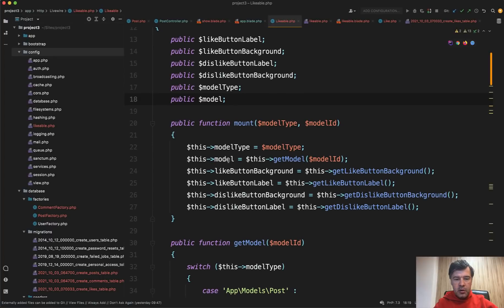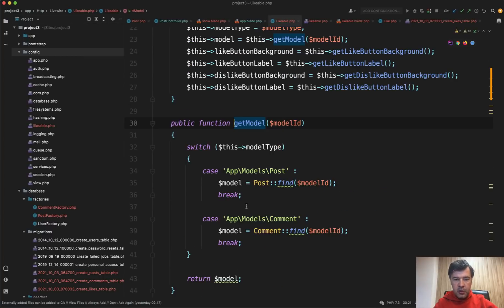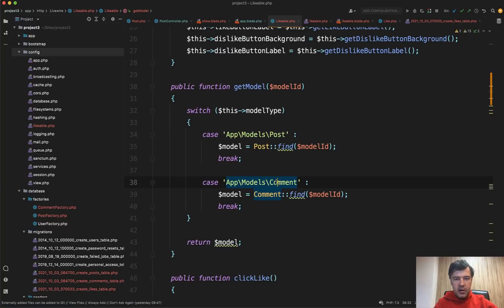So call the likable with parameters of model type is post and model ID is post ID. And then down below in for each of the comments, you call Livewire likeable with model type comment and comment ID. So these two parameters should land here and they do, but those should be defined as properties in the class.